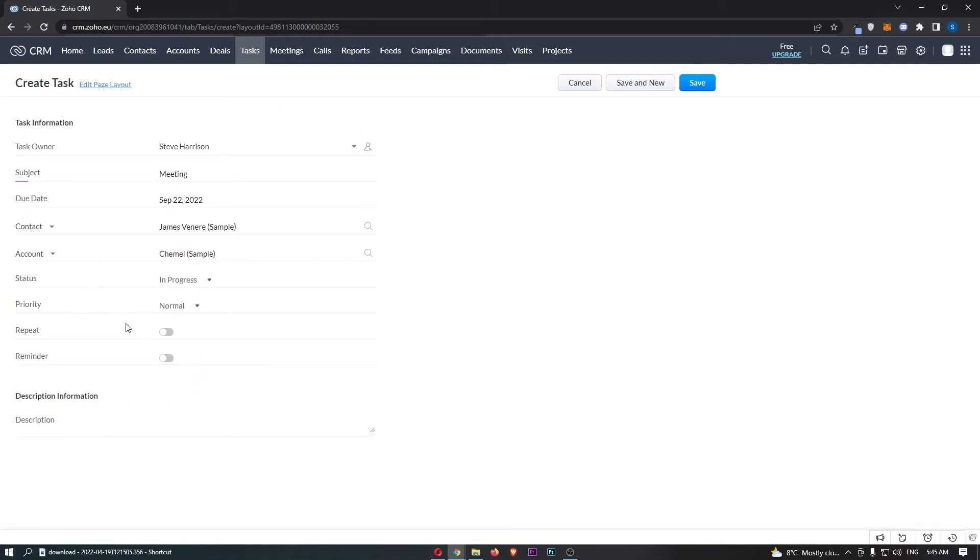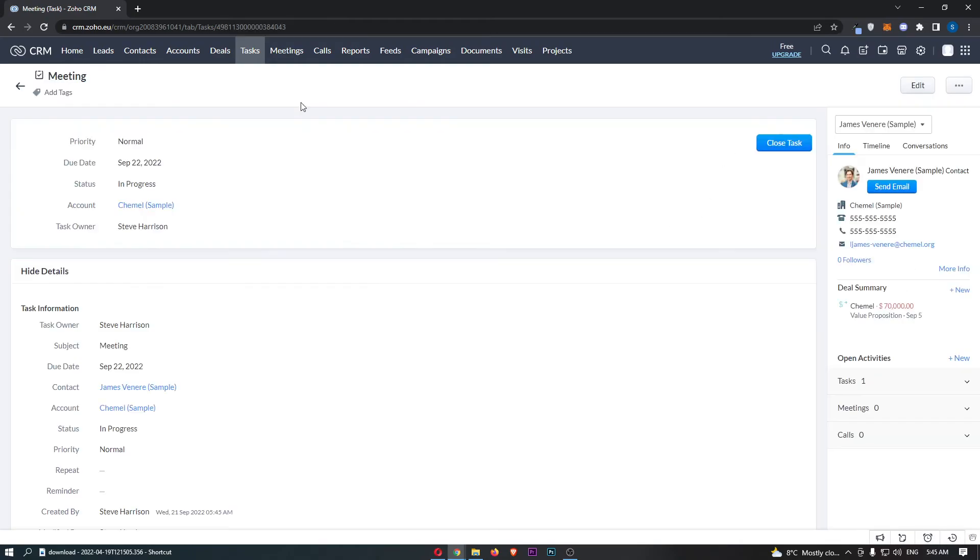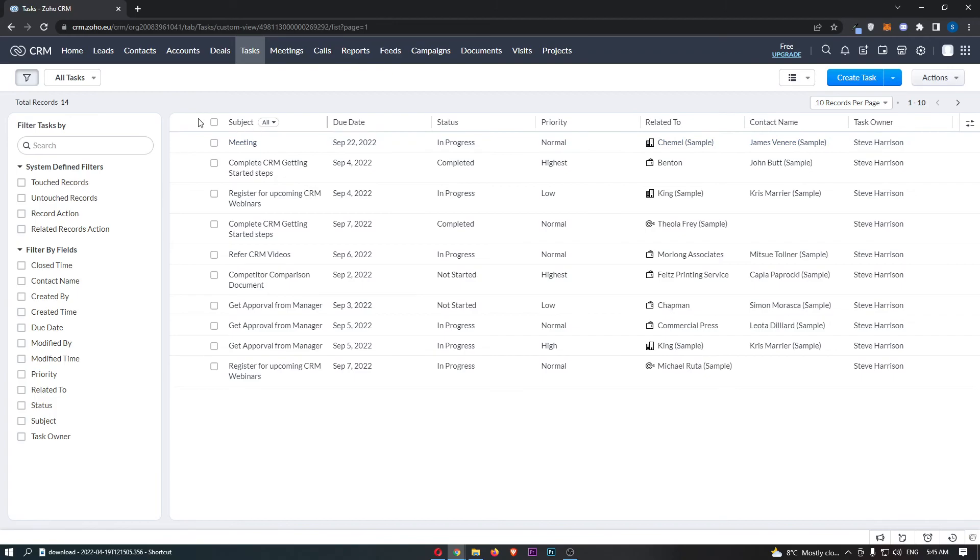Once all of that information is added, just click on save. This task has now been created, and if we go back, you will be able to see the task I just created is now here. That is how you can create a task in Zoho CRM.